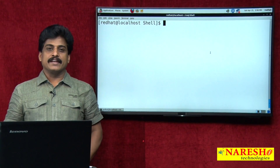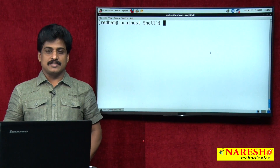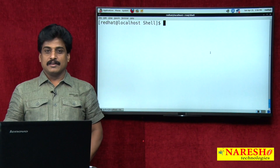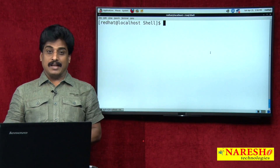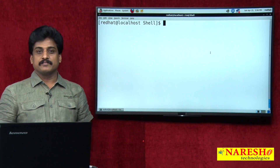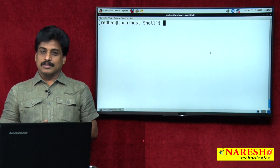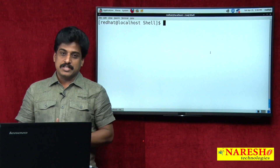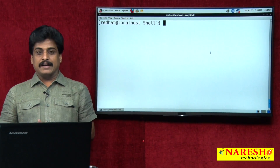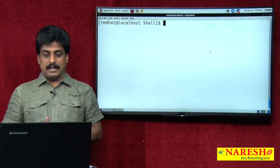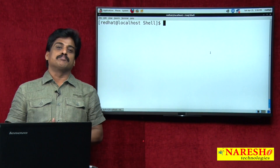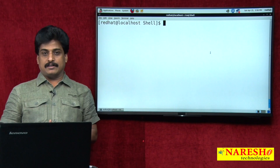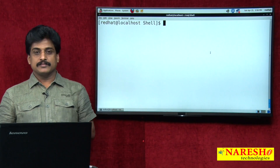Hi guys, welcome to Narese Technologies, this is Subhraj. Another video session on shell programming. In the previous video session you observed introduction to shell. Now shell-related programs we can try to solve.